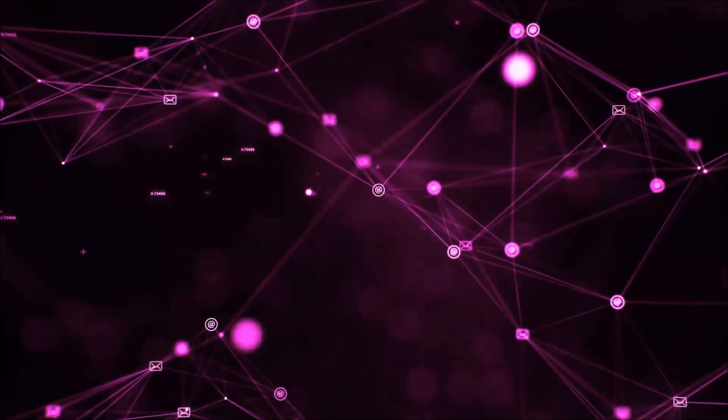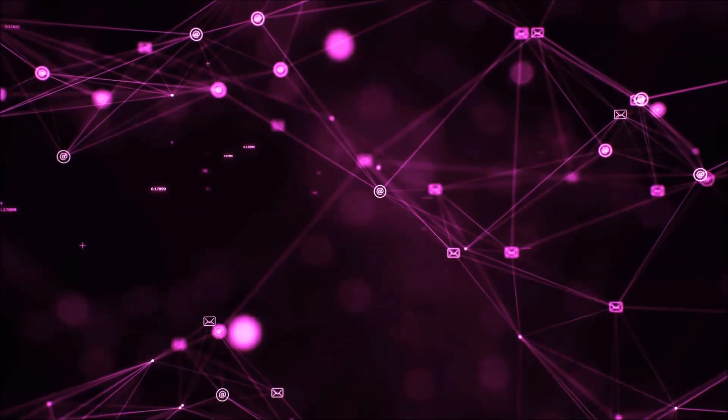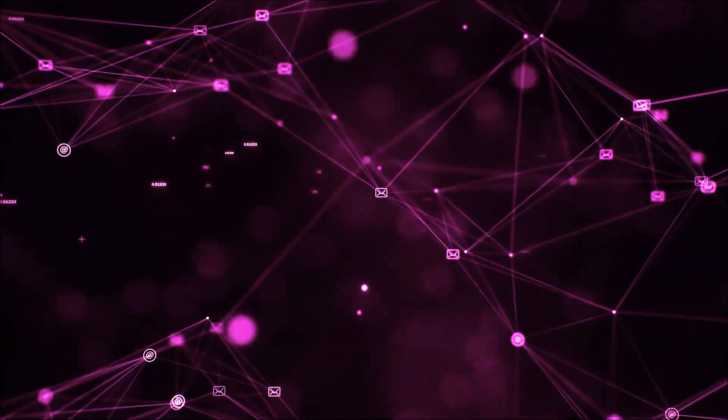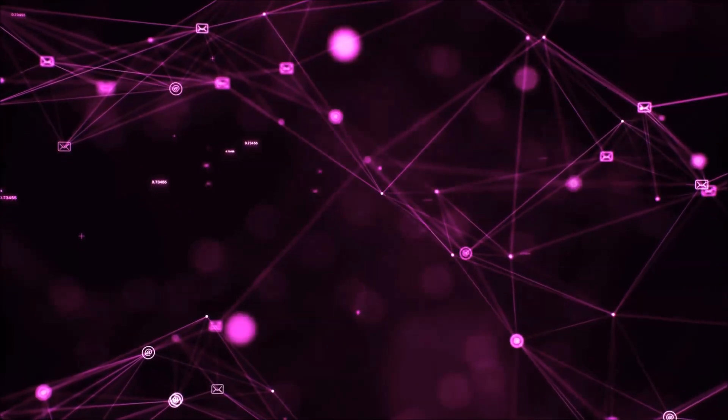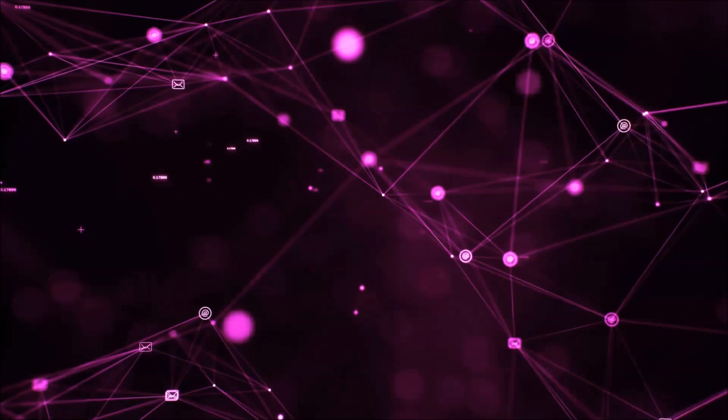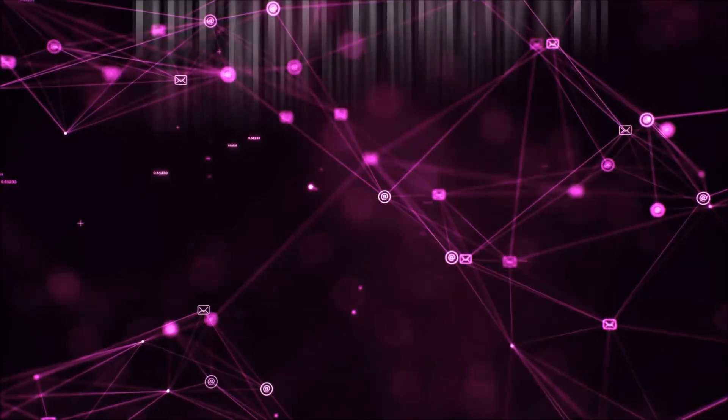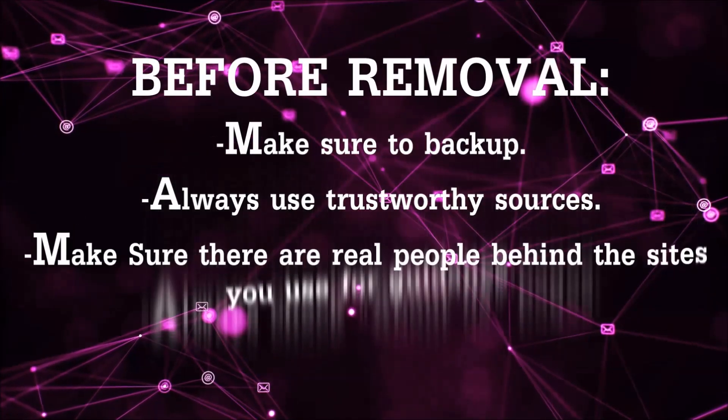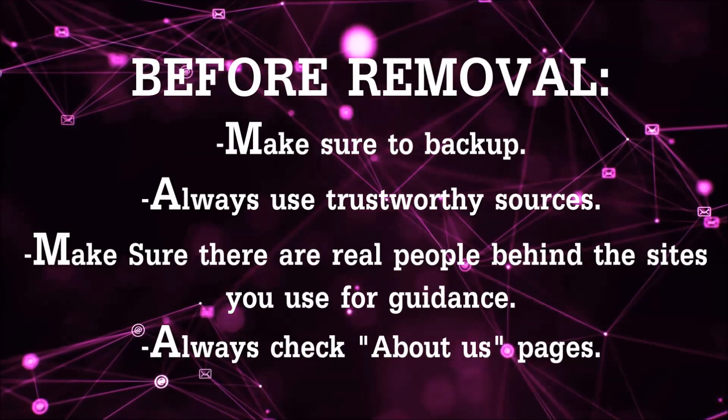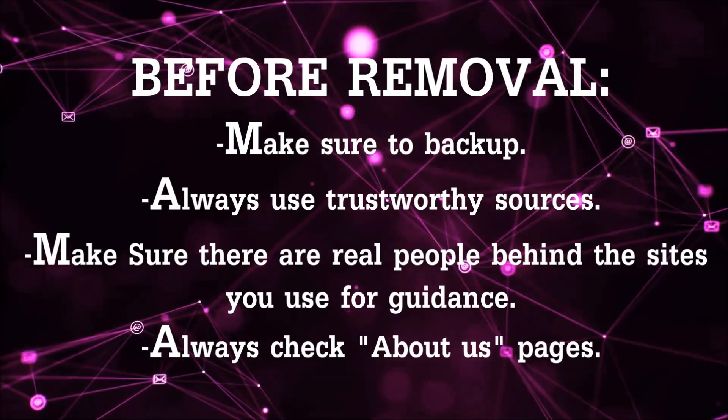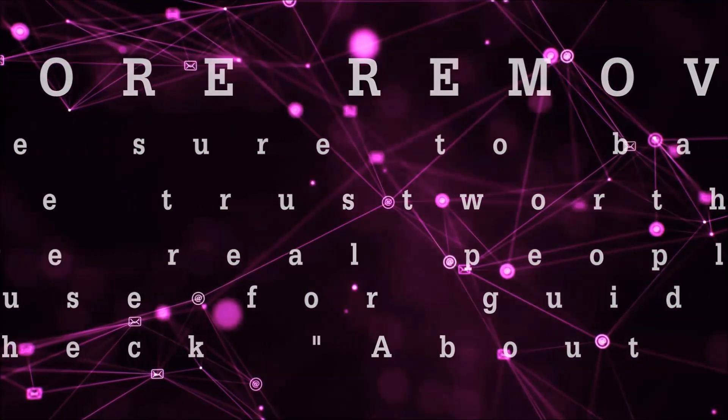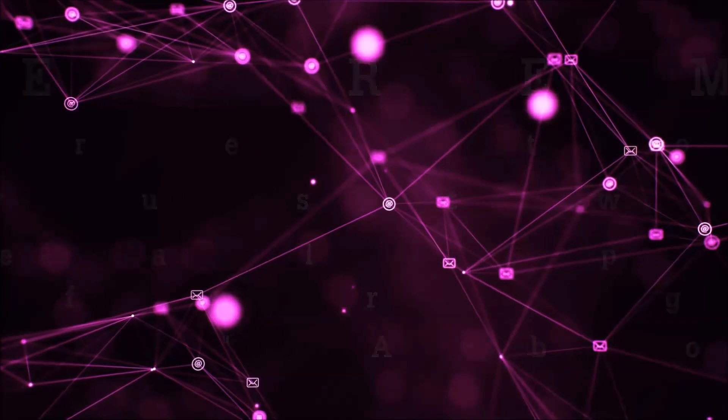Before we start with the video steps, I'm going to say that you're going to have to always follow guidance from a site or video YouTube channel that is legitimate. Always make sure to back up your files and use trustworthy sources, and always check if these are real people behind these removal guides.